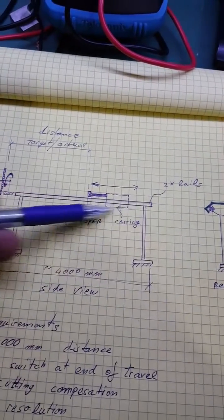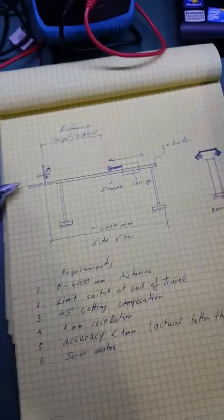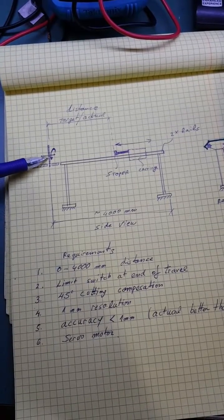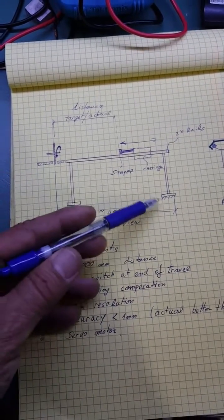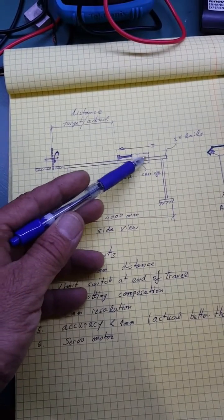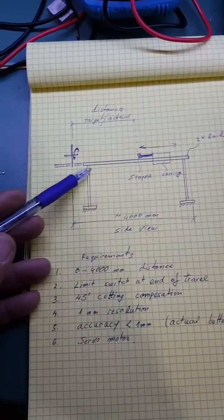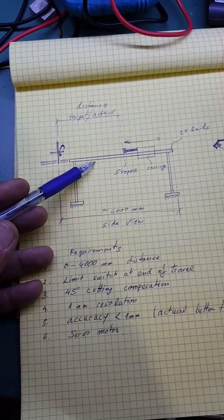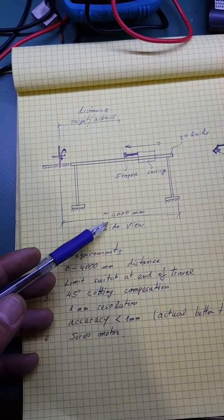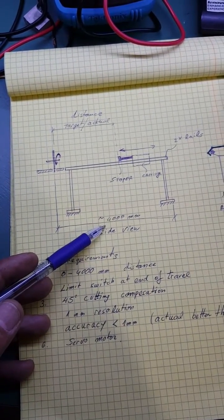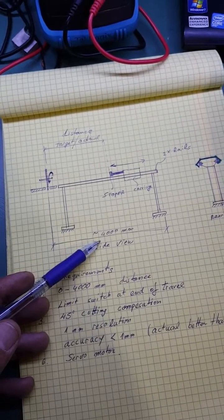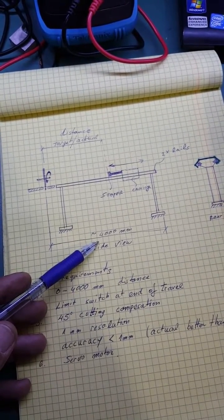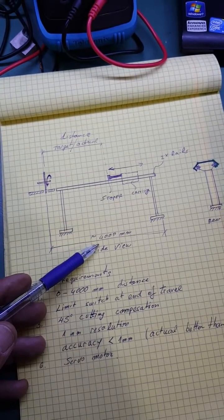The travel distance is four thousand millimeters, which is roughly about four point four yards. What I have to do is to motorize and computerize the positioning of this limiter or stopper so you'll be able to cut.